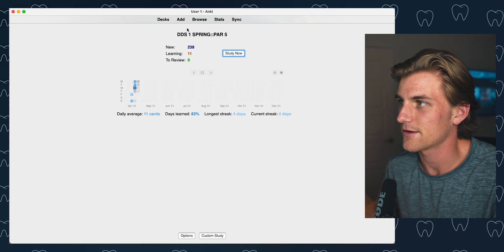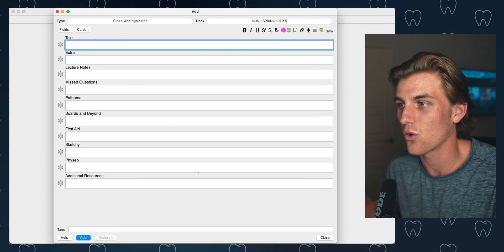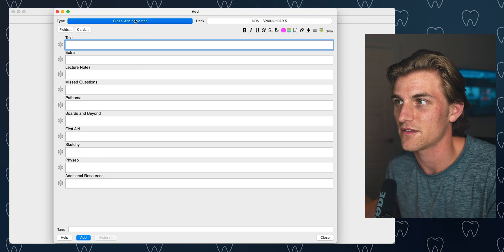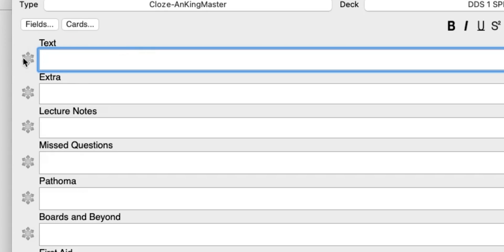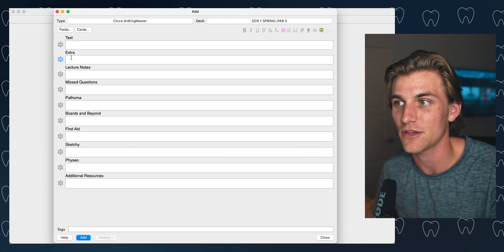Let me go into a random deck here and hit the A key to add a card. What we have here is our add interface, and you can see this whole screen probably looks a little different than what you get when you download Anki. I'm using a card type that is special — this is the Close Anking Master card type. I think I downloaded a deck that had this as an option. This is Anking and it's a really good card type when it comes to adding a ton of information. I want to show you what this little snowflake does.